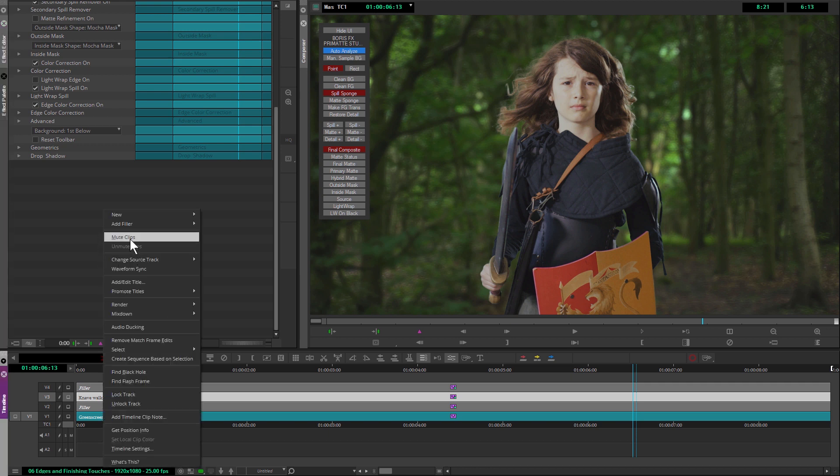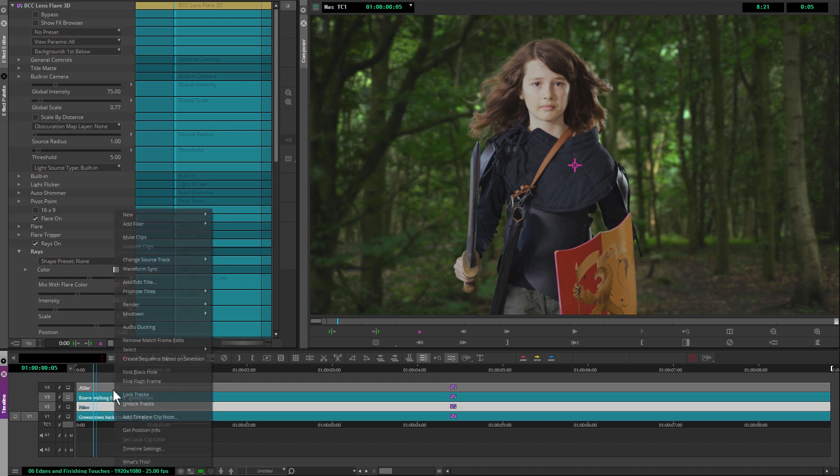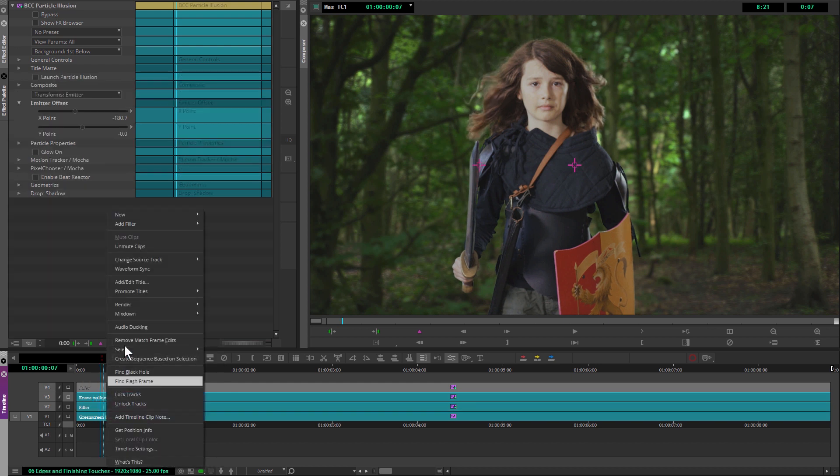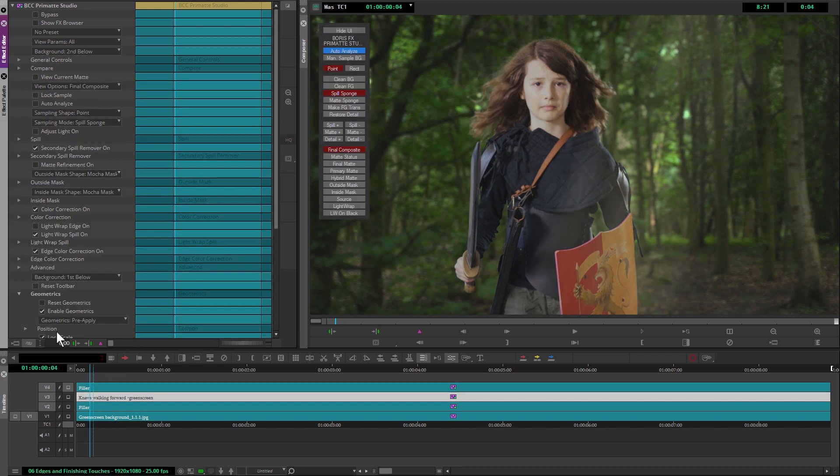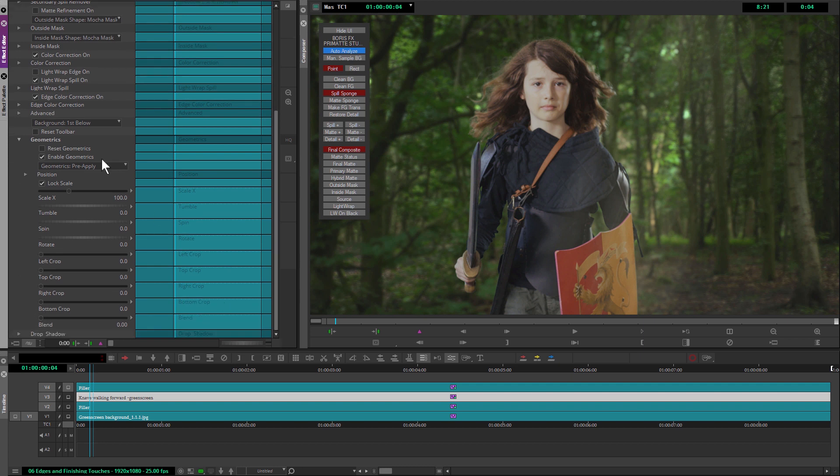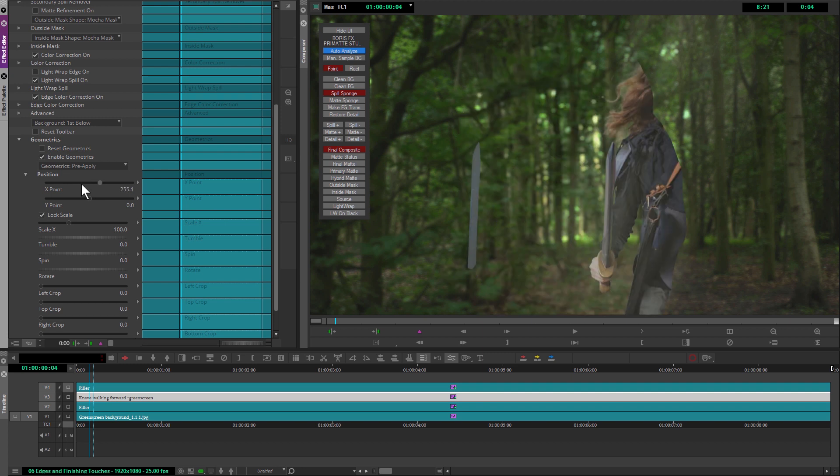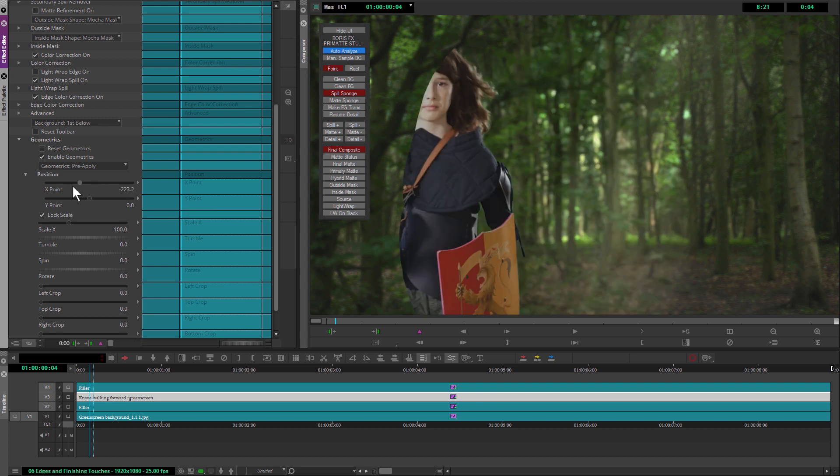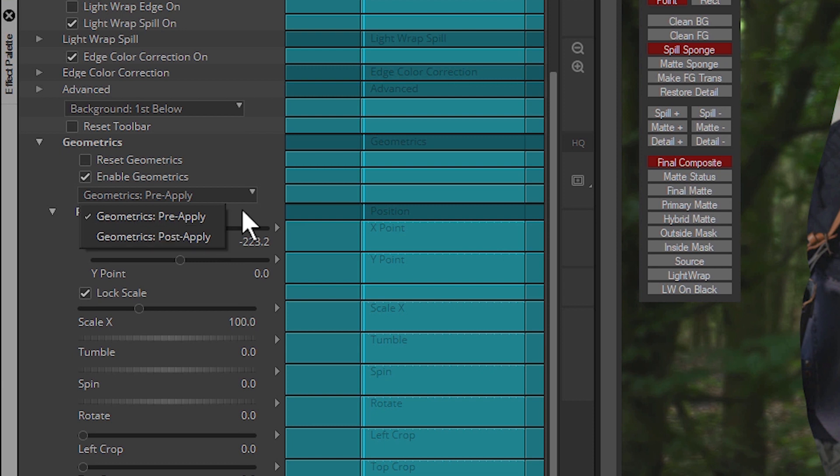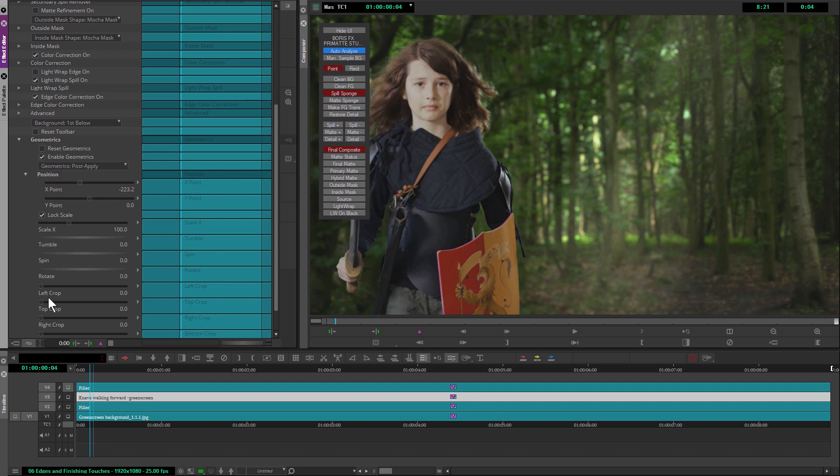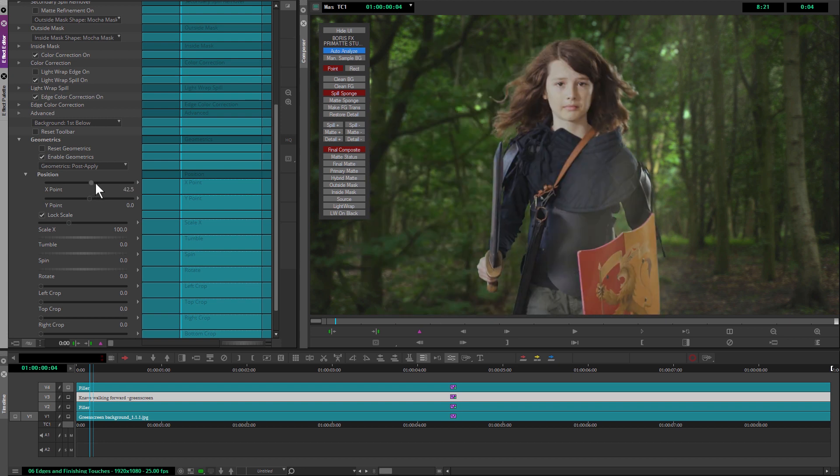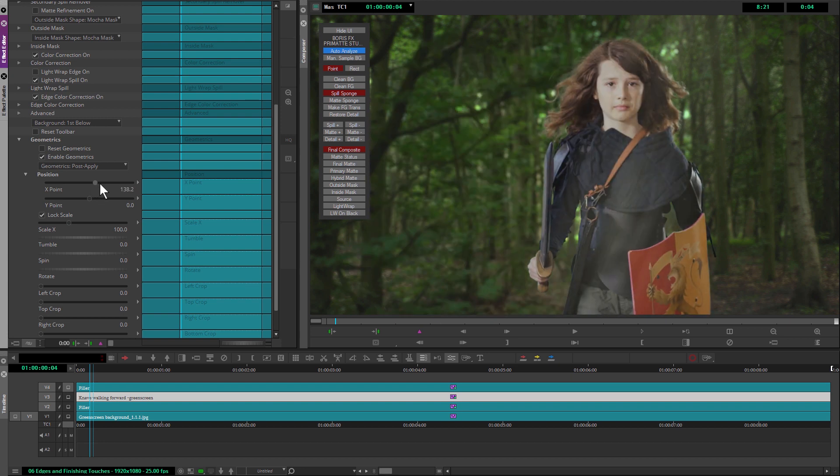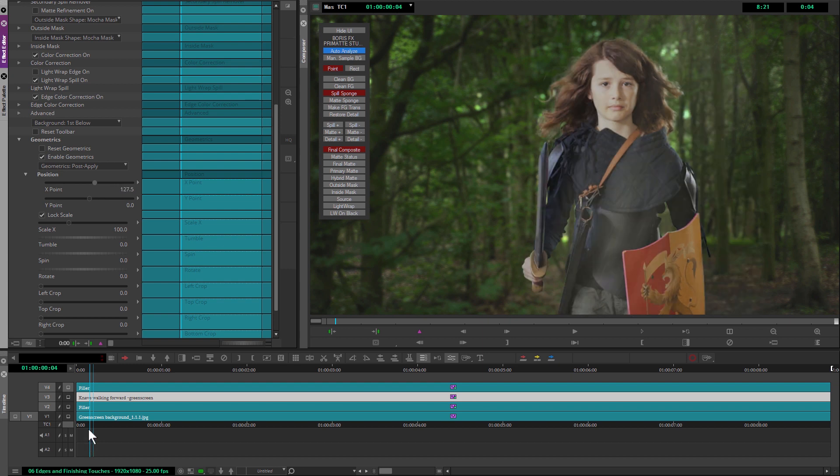All right. So let's unmute our clips here and here. Bring this back in. And just while we're here, because we're in Avid, we've got the geometrics at the bottom of a lot of our effects. So it's a great way of being able to reposition our effect in the scene. Obviously, it looks a little bit weird here. And that's because we've got geometrics on pre-apply. So it means we're moving it before it's applied any of the other effects. And obviously, because we have our mats that we've created in Mocha applying there, we actually want to apply this post effect. And now we can move this around and it'll work exactly as we want it to.